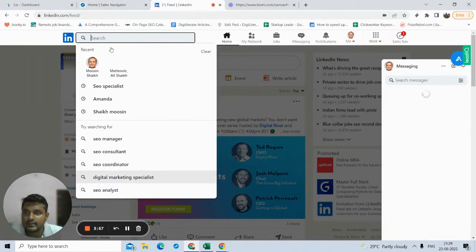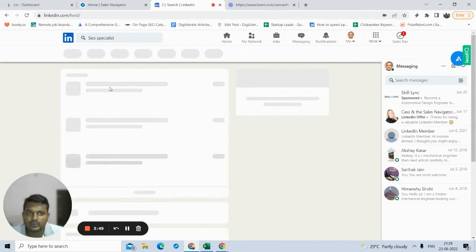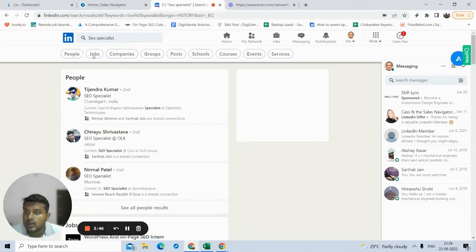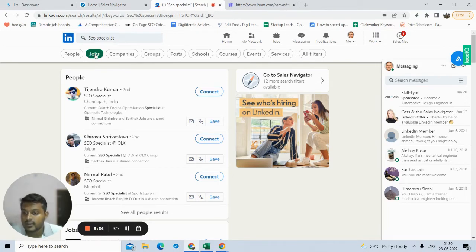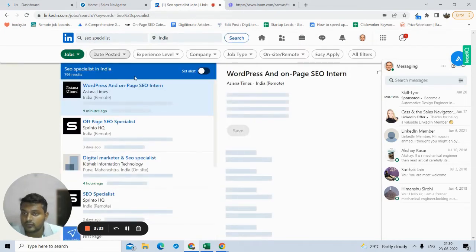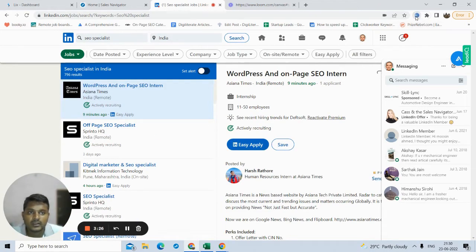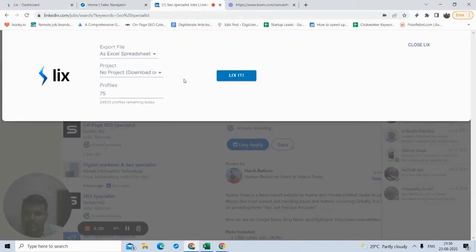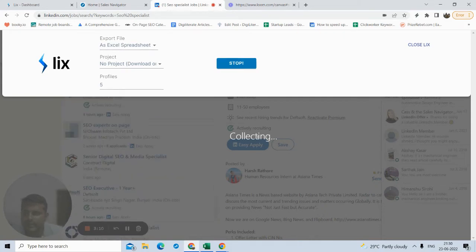If you are not using LinkedIn Sales Navigator, you have to use this search function. Let me search SEO specialist again. You can filter it with people, and you can also filter with jobs, companies, or posts. Let's try with jobs — suppose you want to extract job data, just click on the jobs filter. If you want to extract all this data, just click on the Lix extension, type in how many — I'll take just five — and click Lix-it. As you can see the data collection has started.